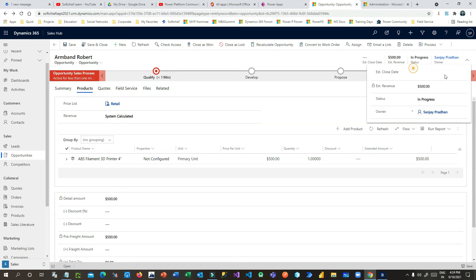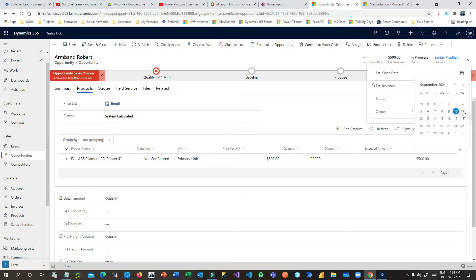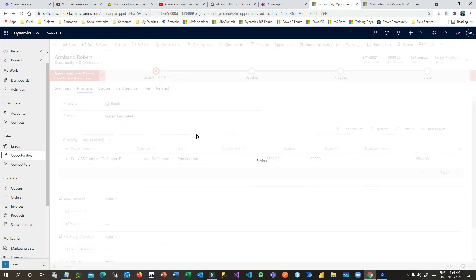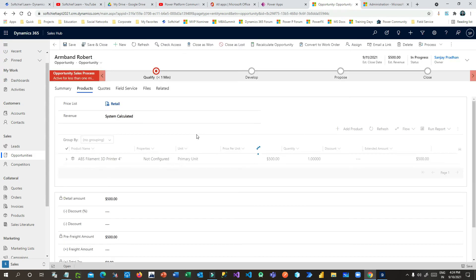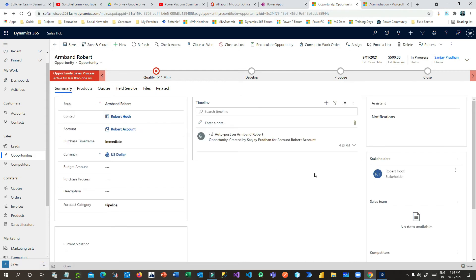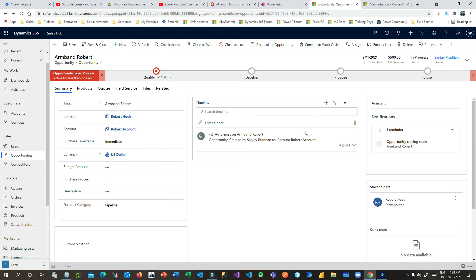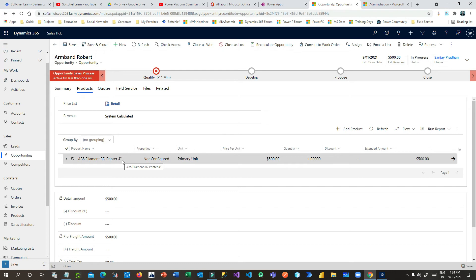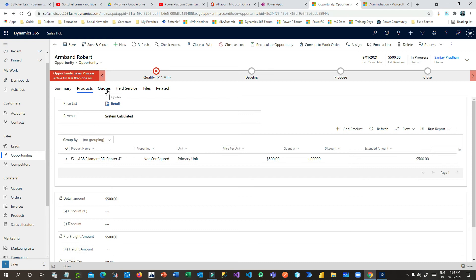Once the opportunity is created, I'll change the estimated close date to tomorrow and save. That means the opportunity is ready to close and we can send a field resource to install this product at the customer's location. You can see a notification that the opportunity is closing — meaning we need to install the printer at the customer's place. To do that we have to create a work order.